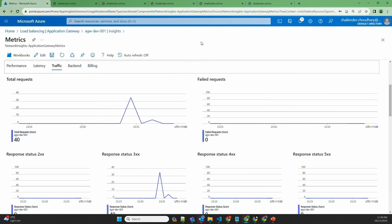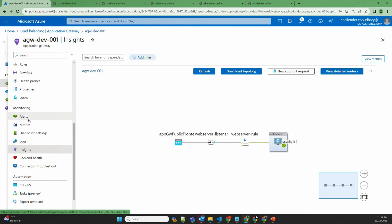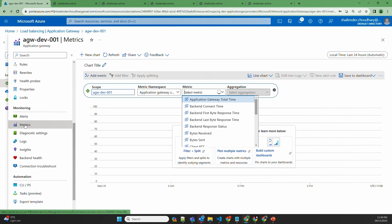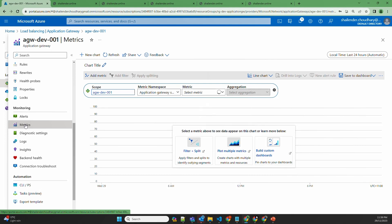So that's how you can view metrics in Insights as well as troubleshoot. In the metrics section, you can dig deep into different metrics that are available and create alert rules directly from there.